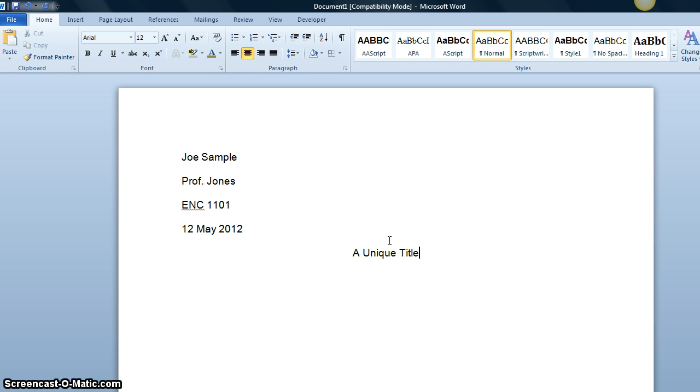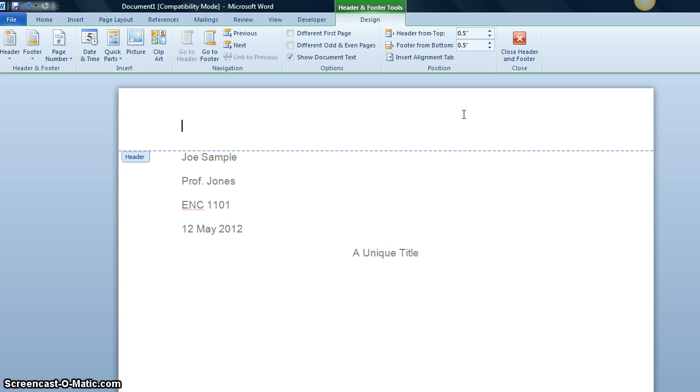First we double click in the header. Then we note that this extra tab opens up.